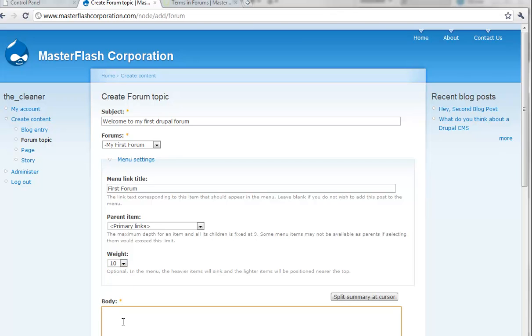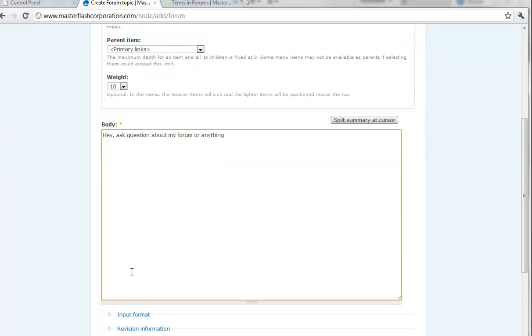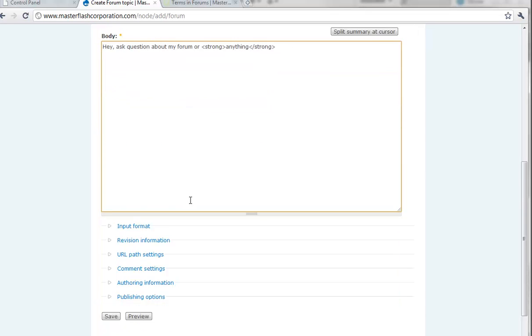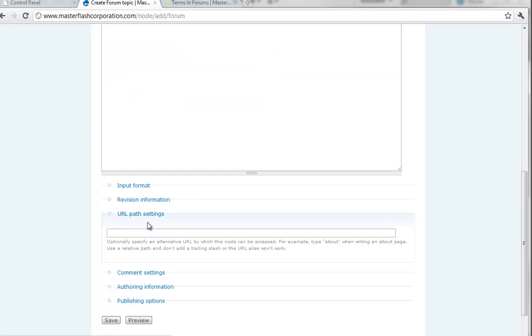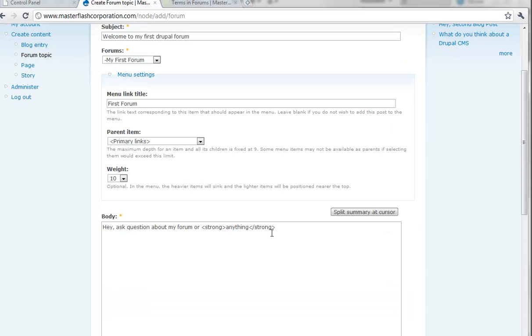And I can put, hey, ask questions about my forum or anything. And then, again, like I said, you can add any kind of tags here. Again, we'll just do strong. Close it. Obviously, what I can do is I can set path settings. What do we call this? Welcome to my first Drupal forum.